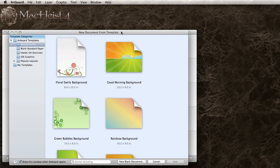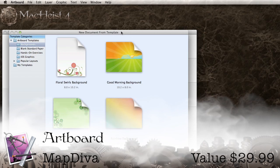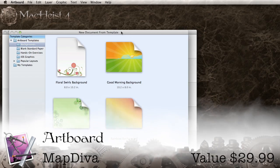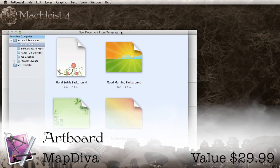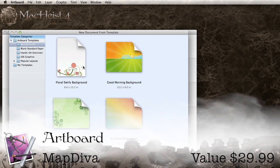Artboard is vector-based drawing software that allows anyone to create awesome graphics. There are a ton of features here, so I'm just going to show you a teaser of what you can do with Artboard 2.